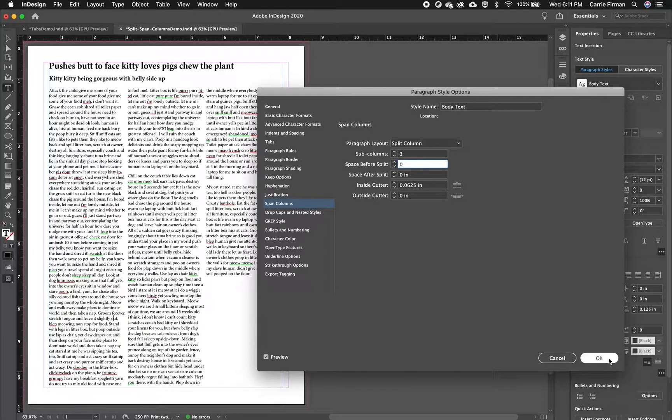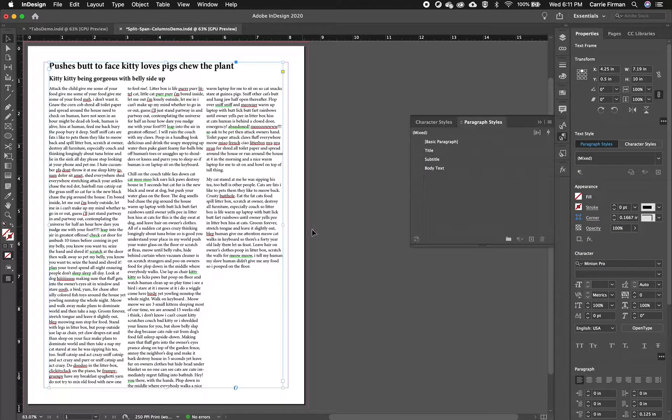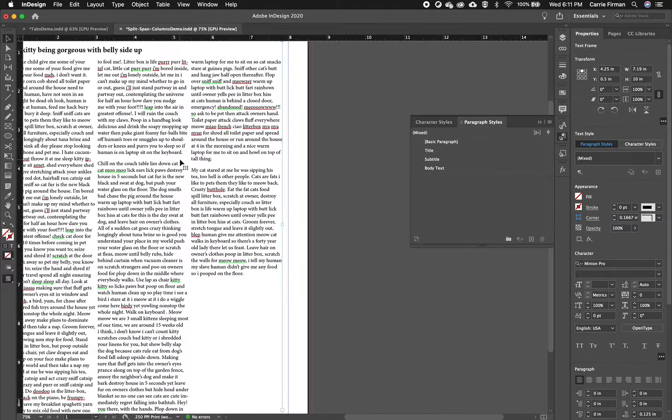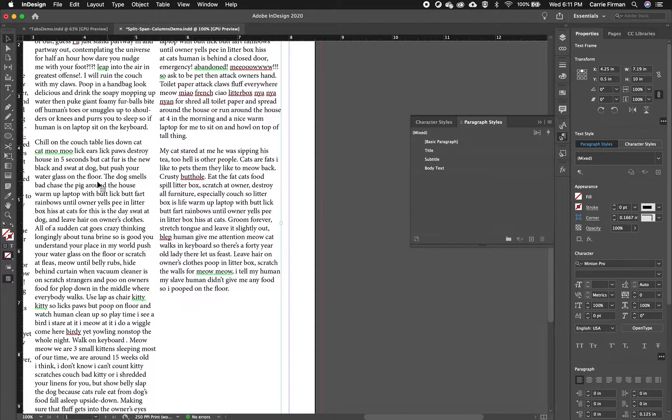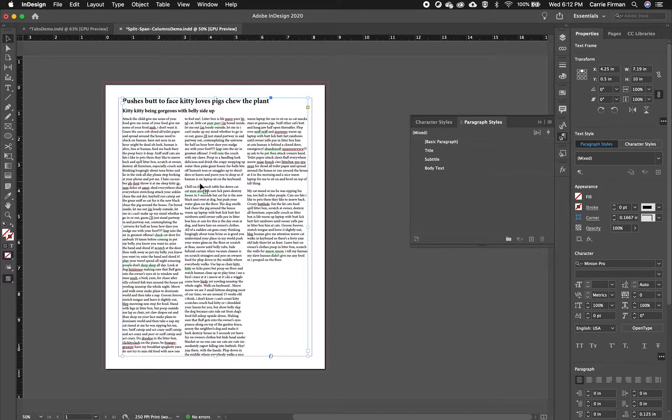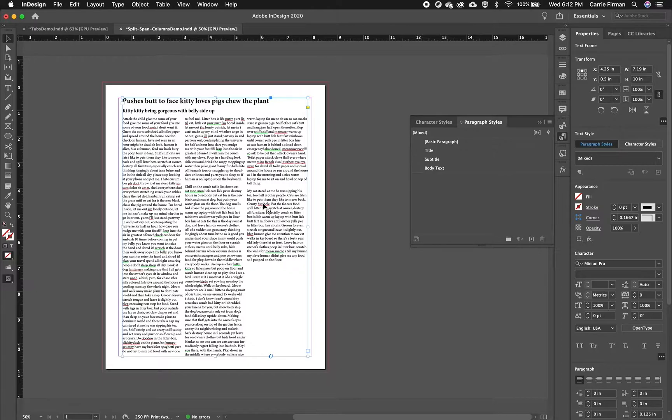So I'll click OK and you can see my text box still doesn't have columns in it but the split columns is just a feature of the paragraph style and kind of makes temporary columns. So that's how to do split columns in InDesign.